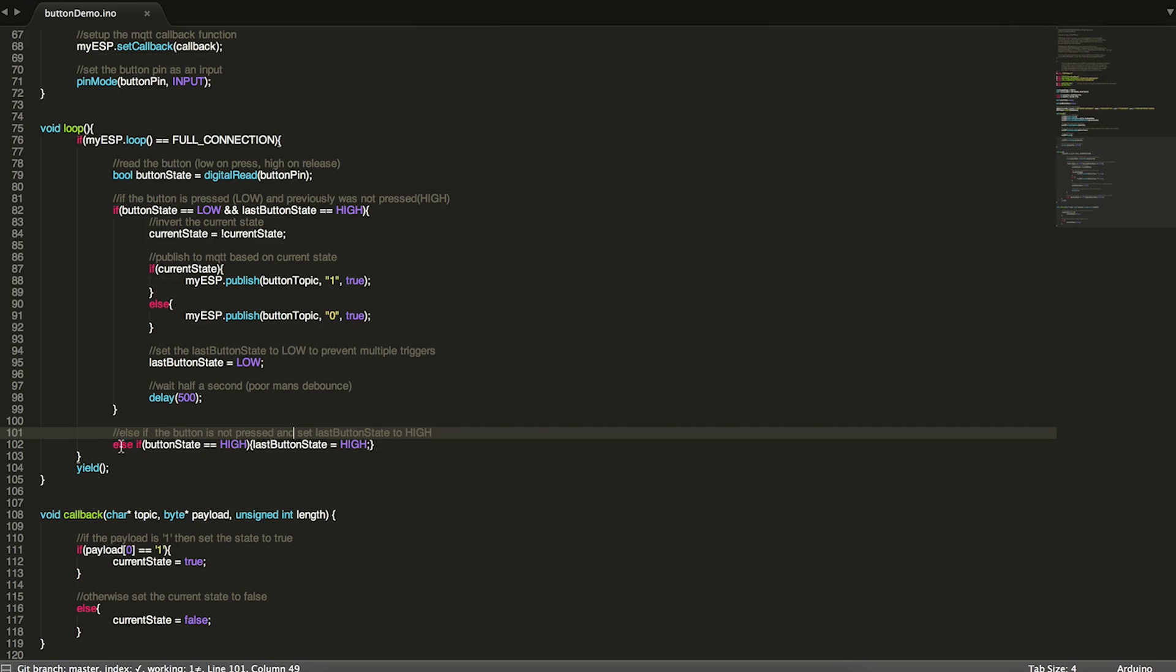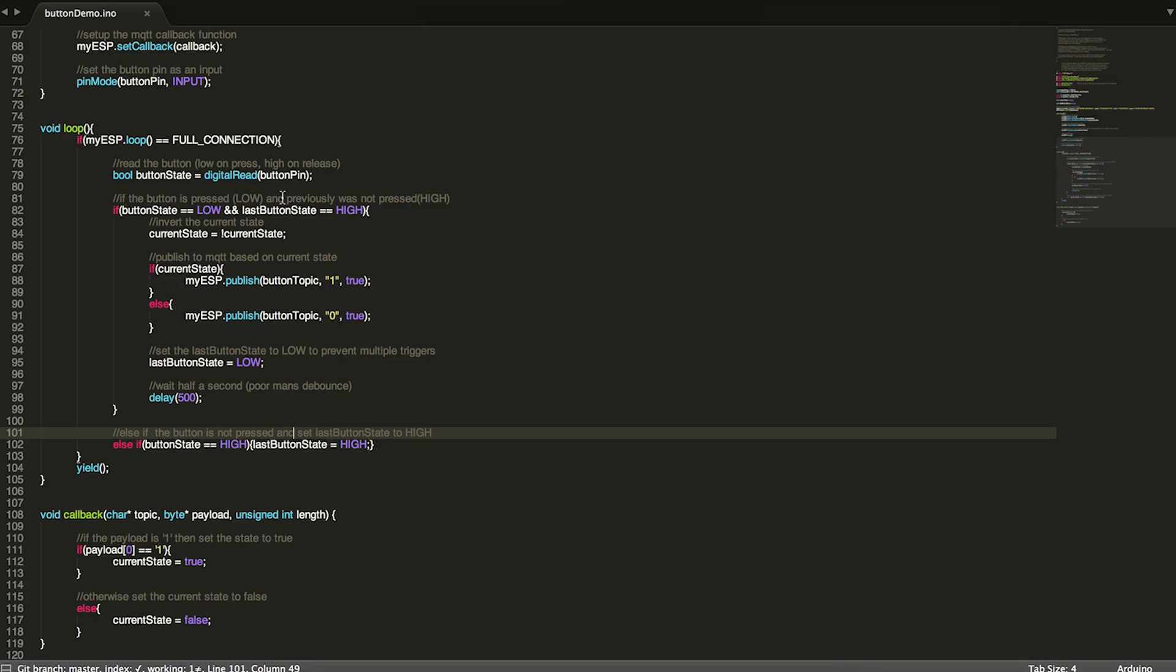So the last thing that we do here is if the button was not being pressed, then we want to set last button state to high. And this just resets last button state so that next time we press our button, it triggers correctly. So that's all that loop does. And that's basically everything handling the button.